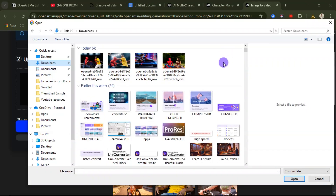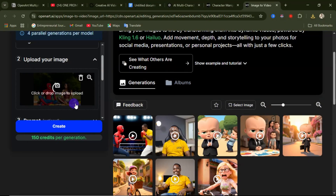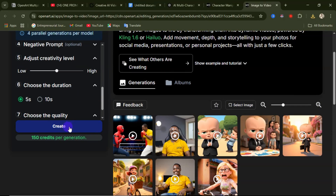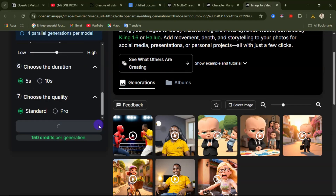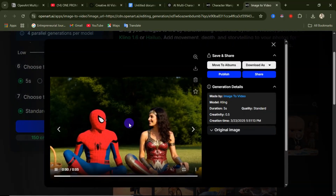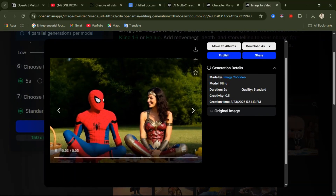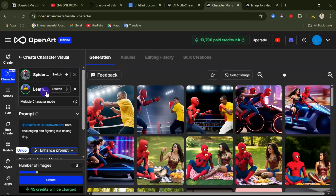Upload the image of Spider-Man sitting with Wonder Woman. With the image uploaded, come down and click Curate to start generation. After a few seconds you can see the video being generated — see how cool and realistic this video looks. With time, they're planning on adding even more characters.